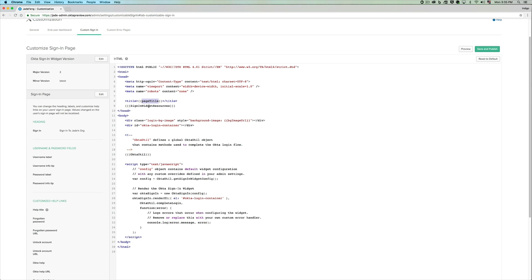You can see macros that exist within the code. For example, the page title will automatically get populated with the actual page title which consists of your org.